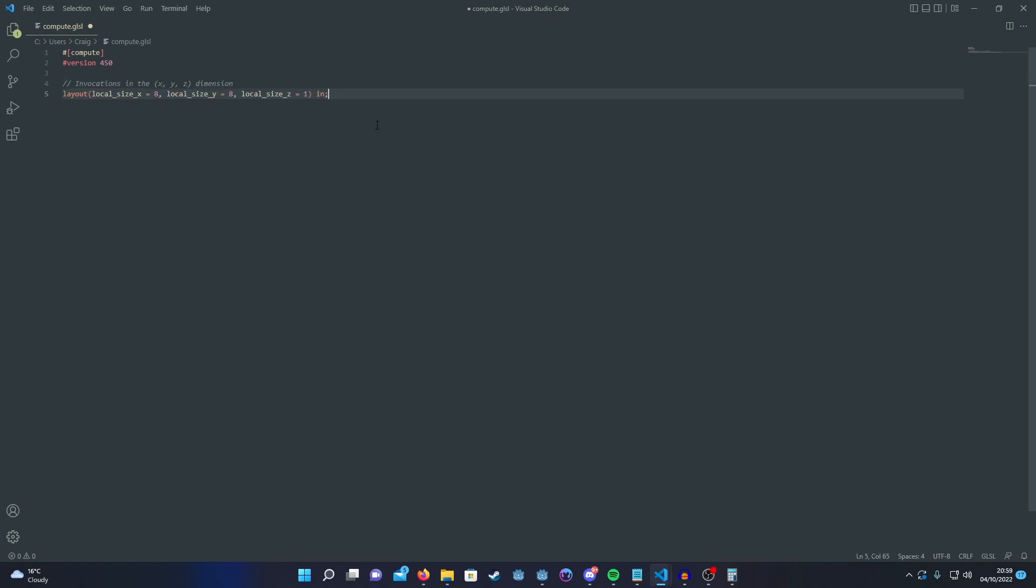Then we're going to set up our invocations. So to keep the shader simple I'm going to have each global invocation run on one pixel at time. The way I'm going to do that is that each work group will have 8X and 8Y local invocations.